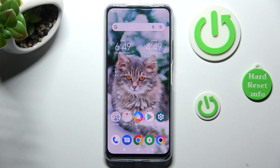Hi, in front of me is the Poco X5, and today I would like to show you how you can set up App Lock on this device.